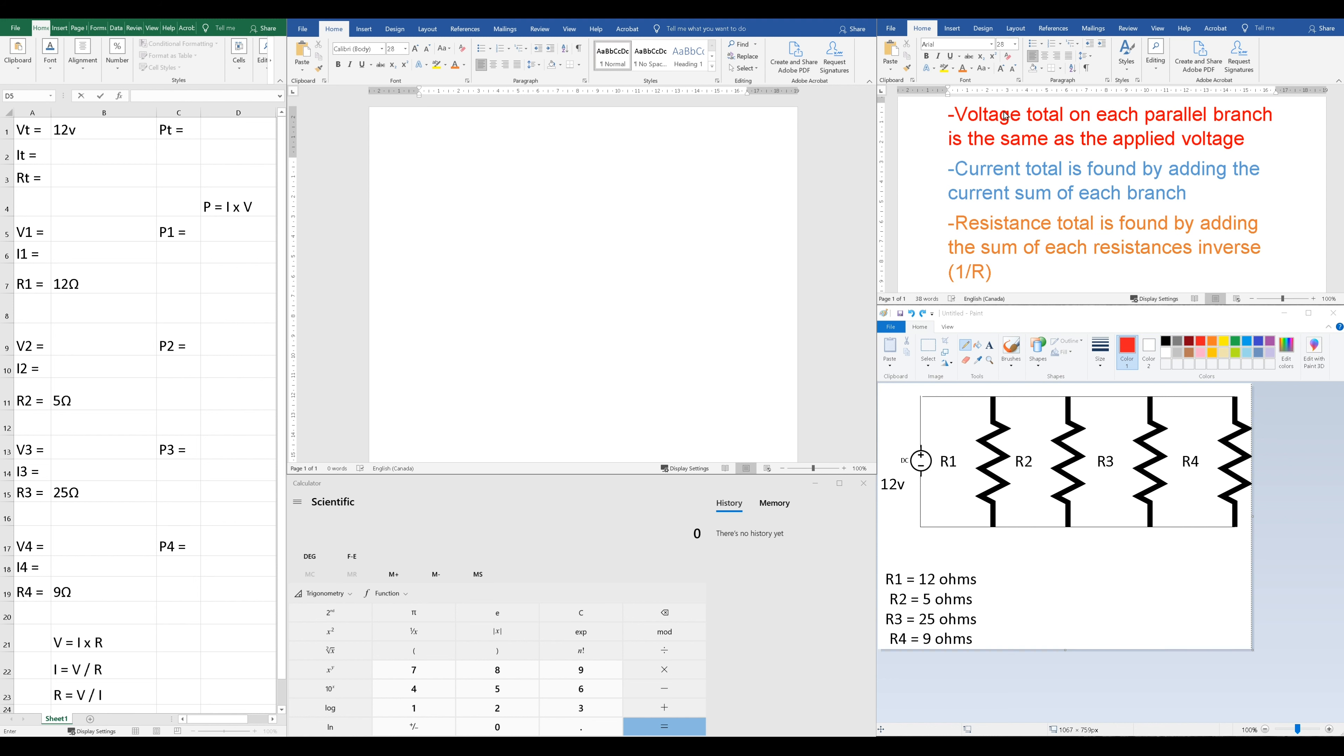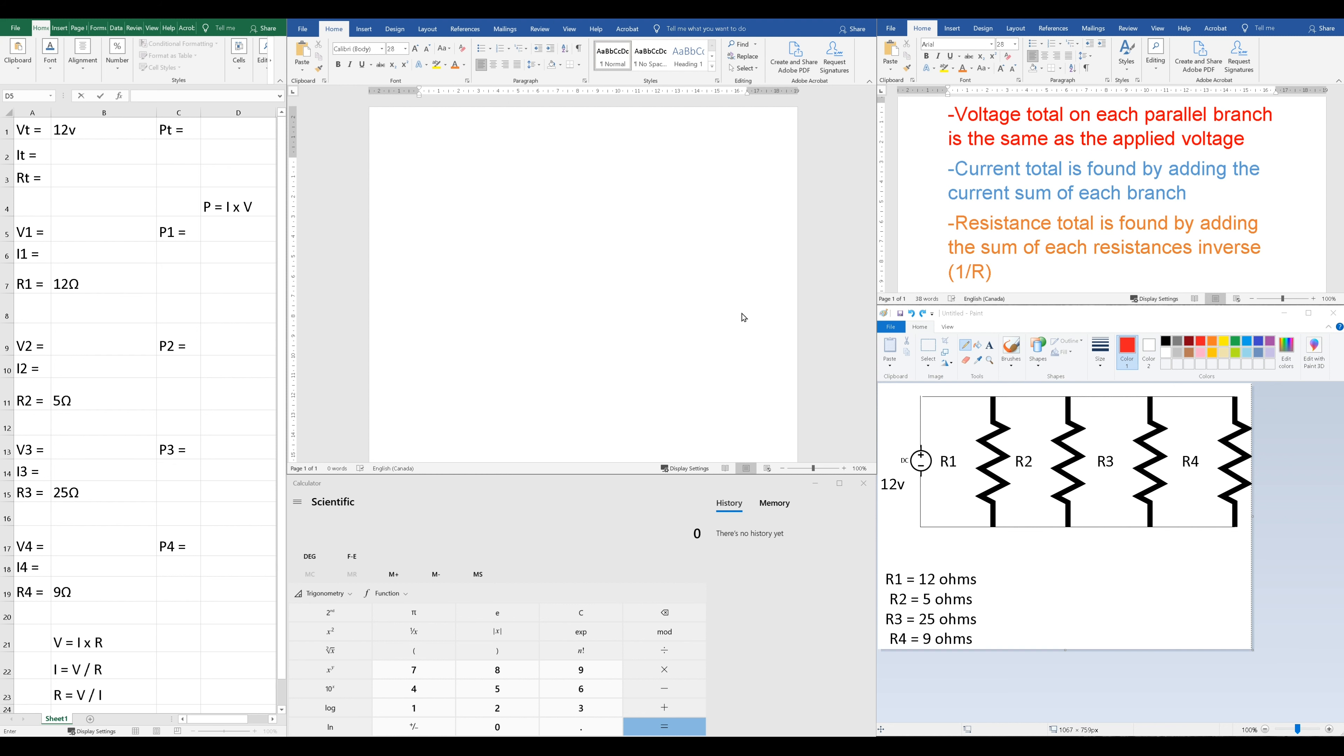As usual, I have my three rules here for parallel circuits. Voltage total on each parallel branch is the same as the applied voltage. Current total is found by adding the current sum of each branch. And the resistance total is found by adding the sum of each of the resistances inverse, so that means 1 over resistance. I'll show you how that works as well.